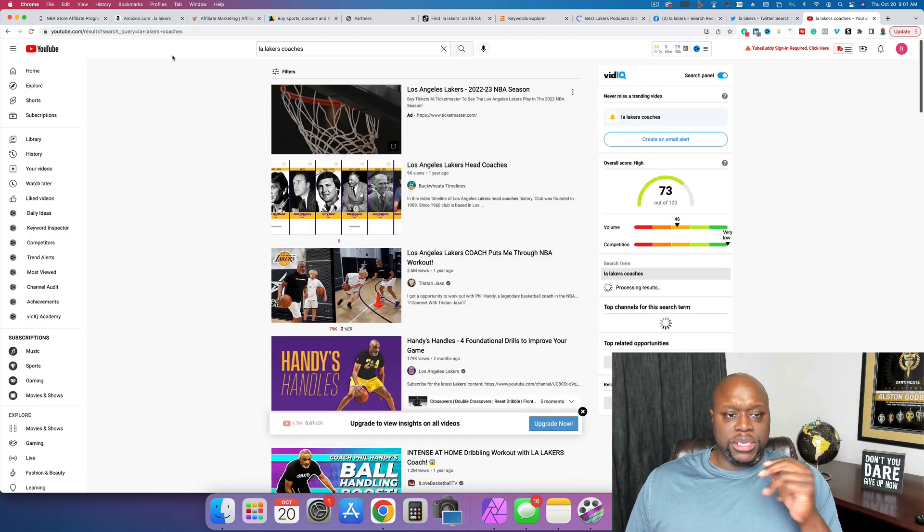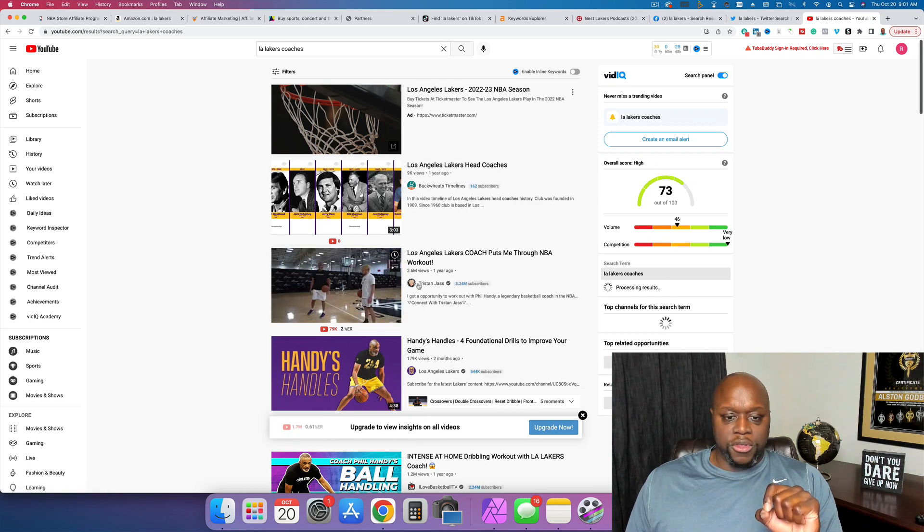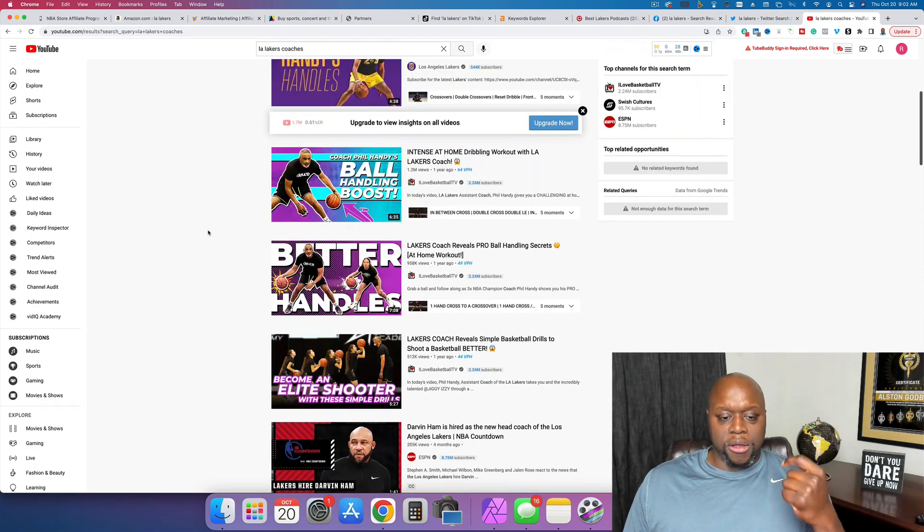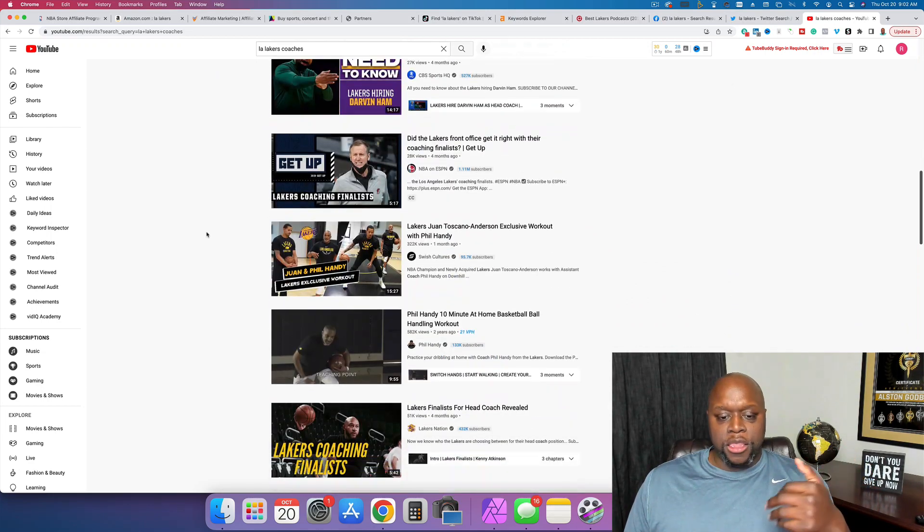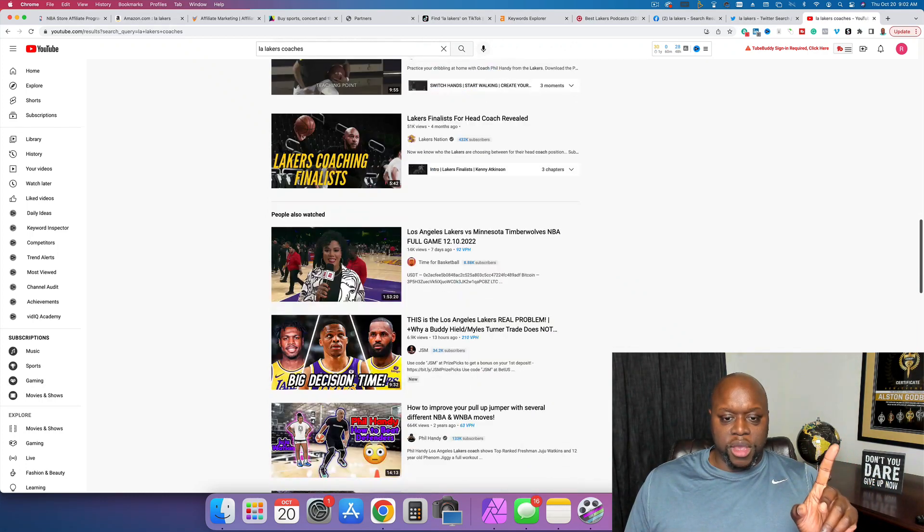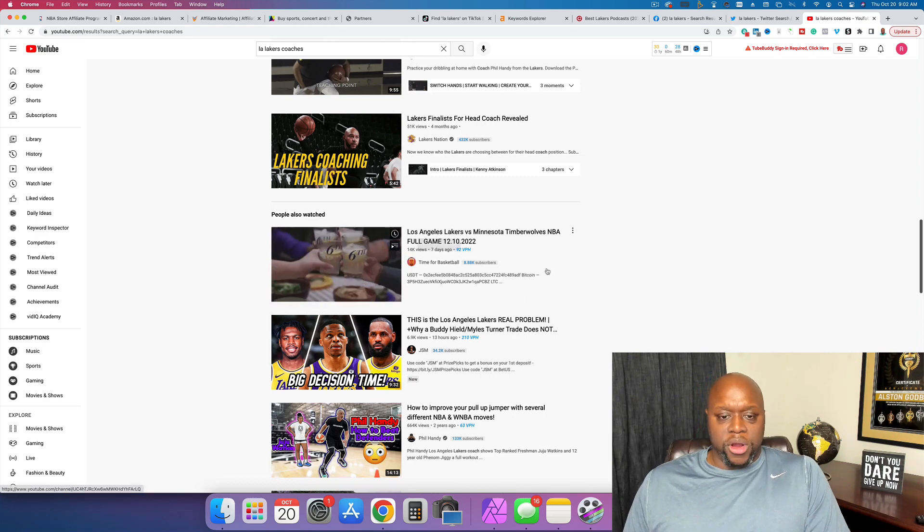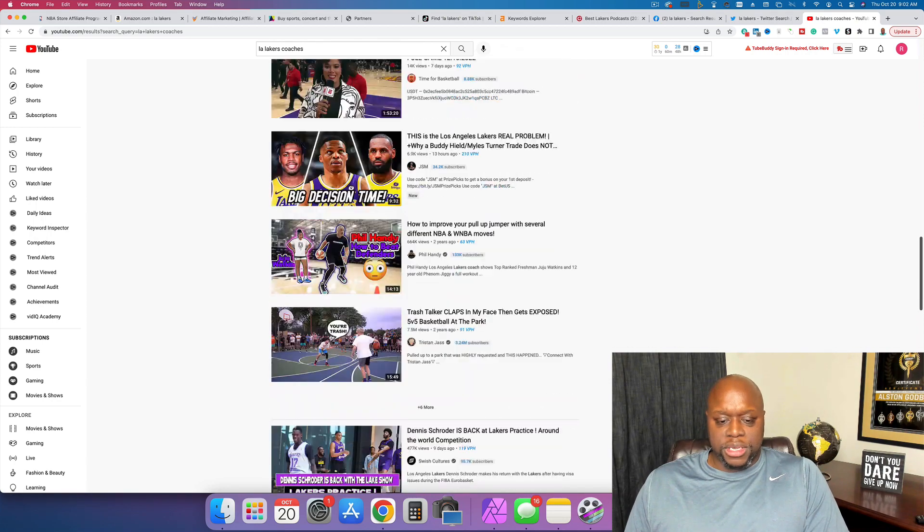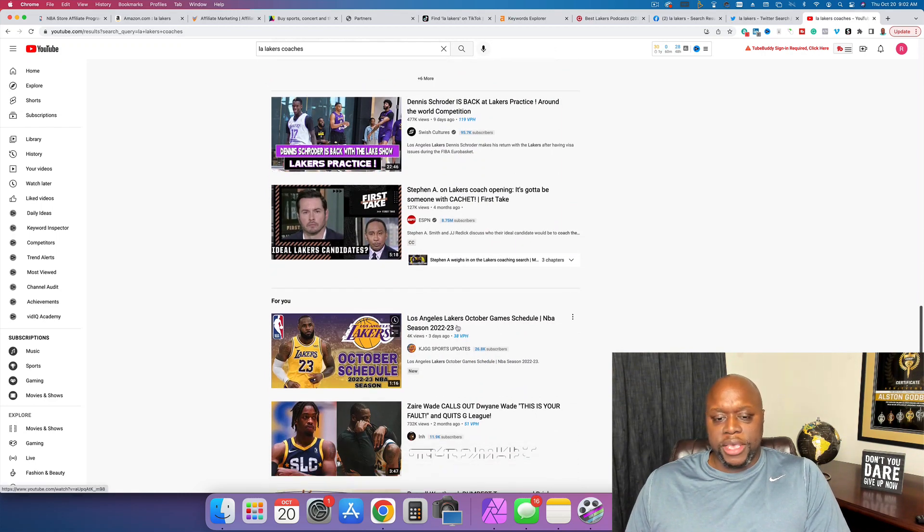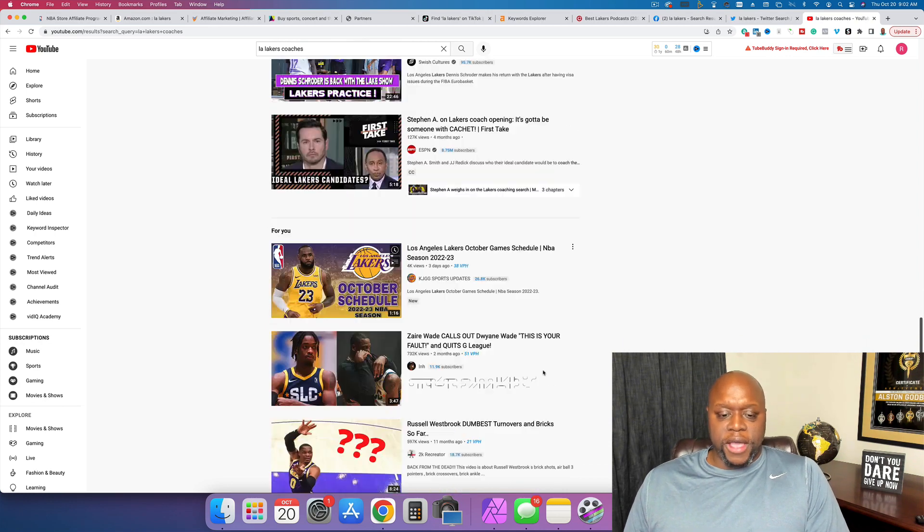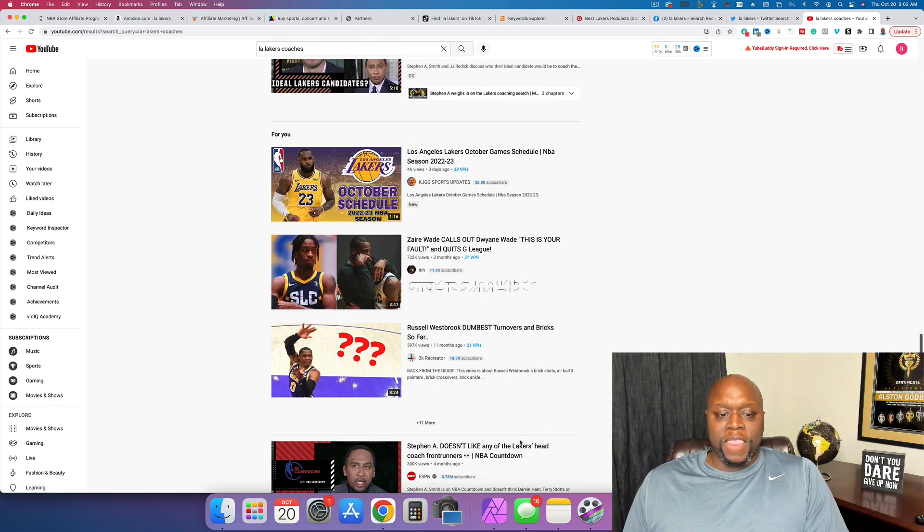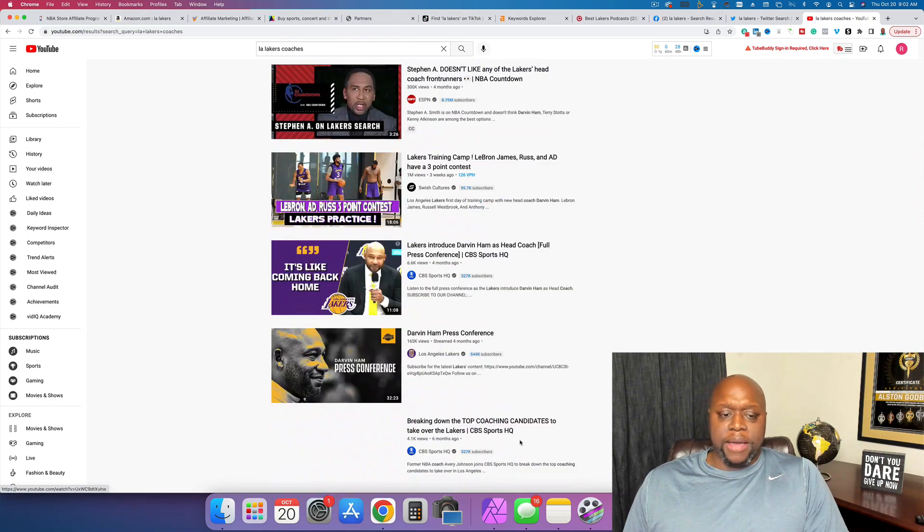Now, look at this video here. I just typed in LA Lakers coaches, 9,000 views from a year ago. This one, 2.6 million views. This one right here, 179,000 views. You can see that there are lots of people that are interested in this type of content and you're just creating content about the LA Lakers. Now, what I was looking for is this one right here. This one only has 8,000 subscribers, 14,000 views where they actually provide a full game recap between two teams. You can see large channels and small channels alike are showing up in the search results. And so you can see, look at this, Los Angeles Lakers October game schedule, only 26,000 subscribers, 4,000 views. Look at this one right here, 11,900 subscribers, 732,000 views from two months ago. Lots of opportunity to be successful with talking about the NBA.